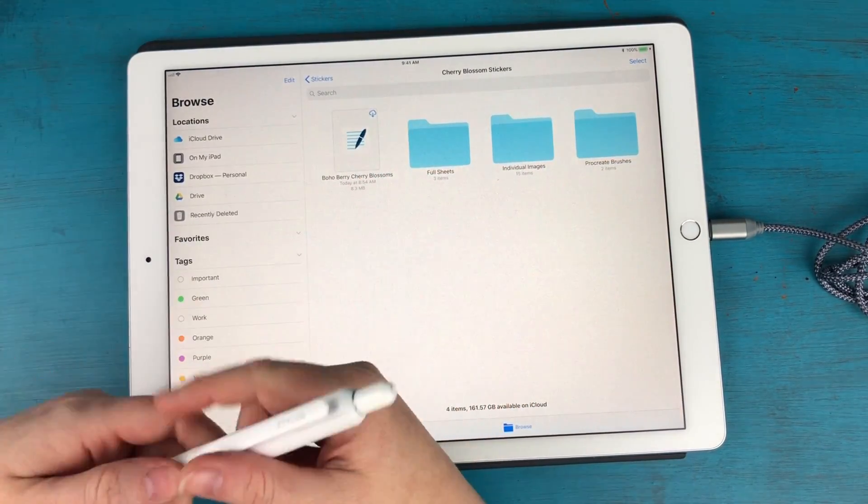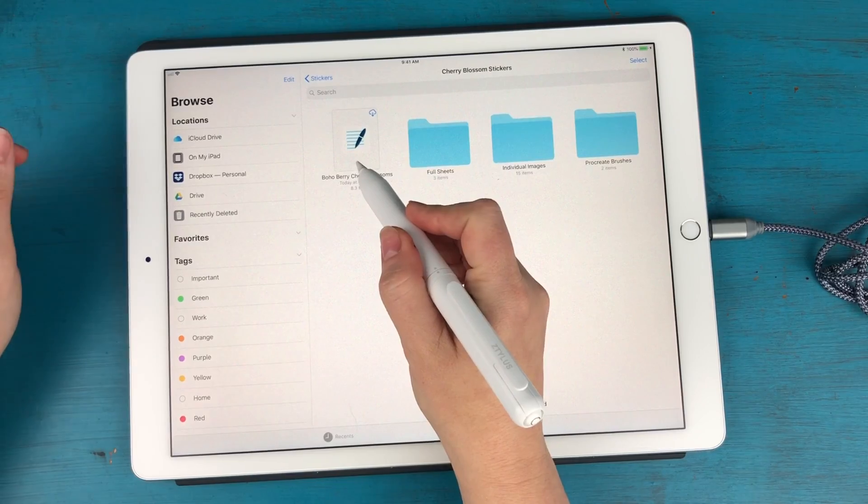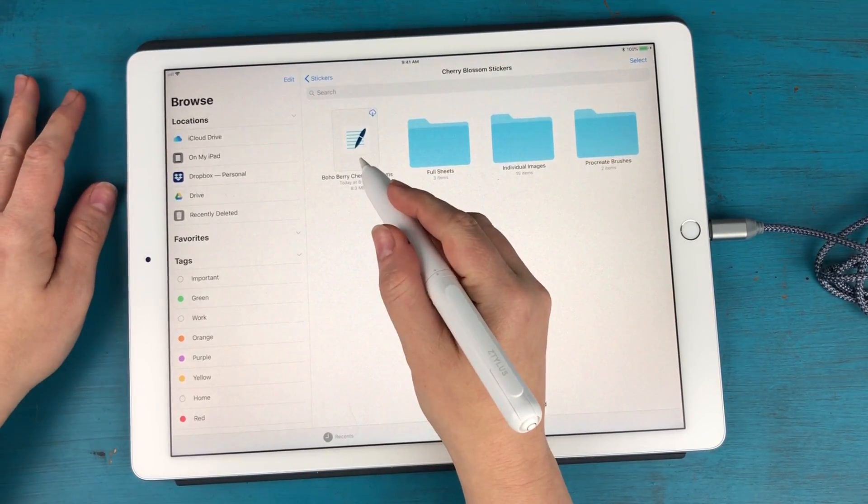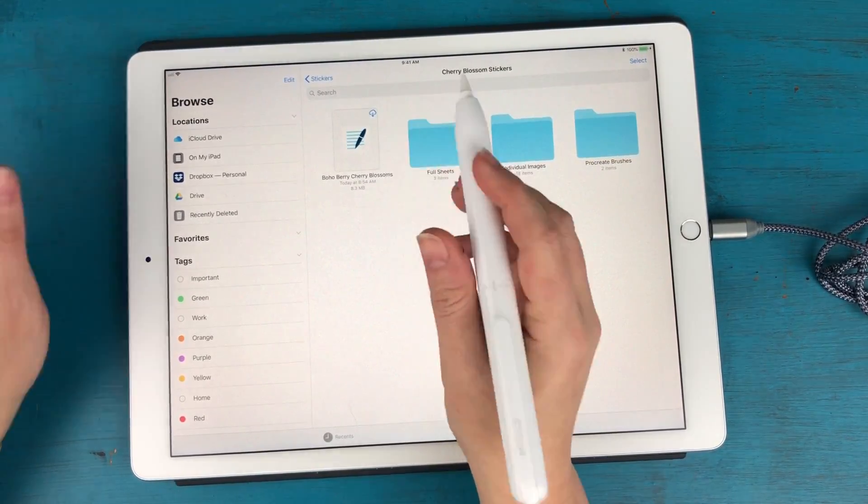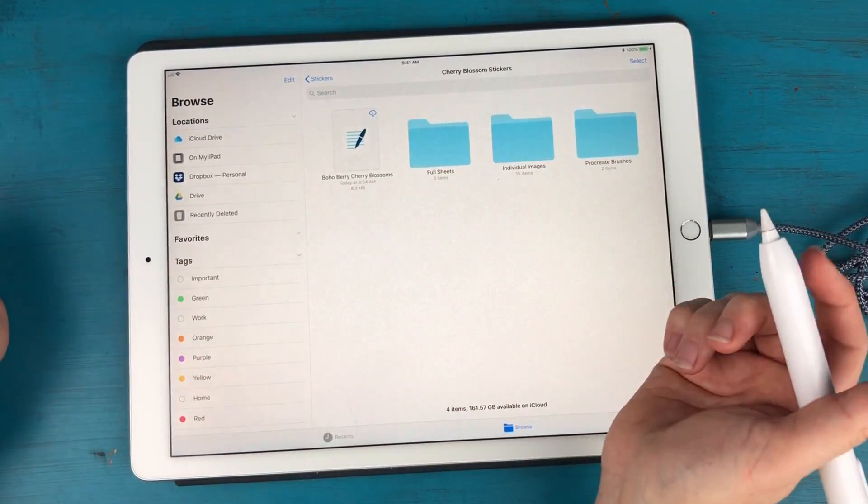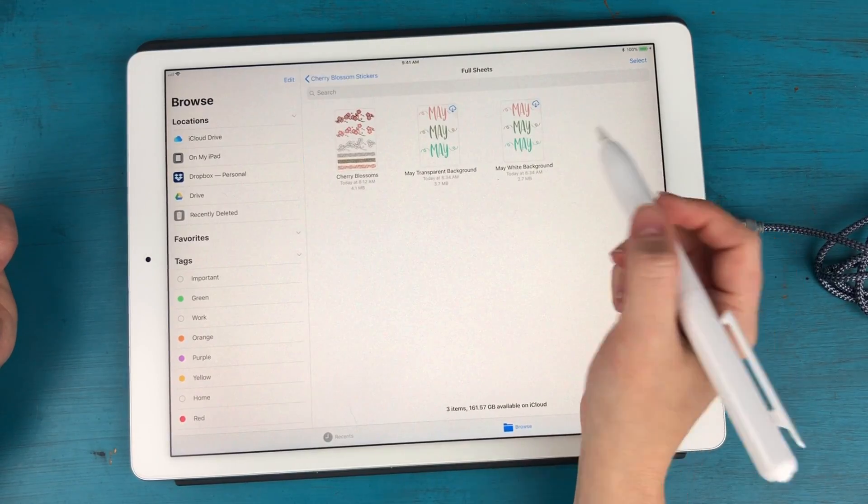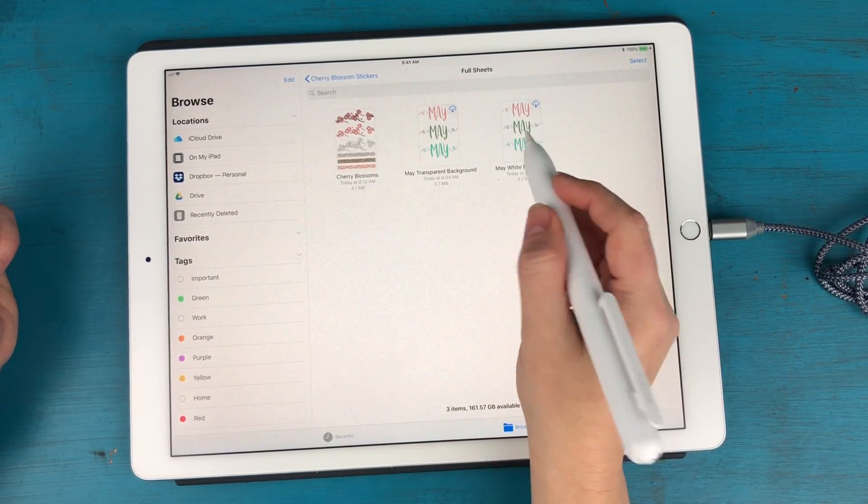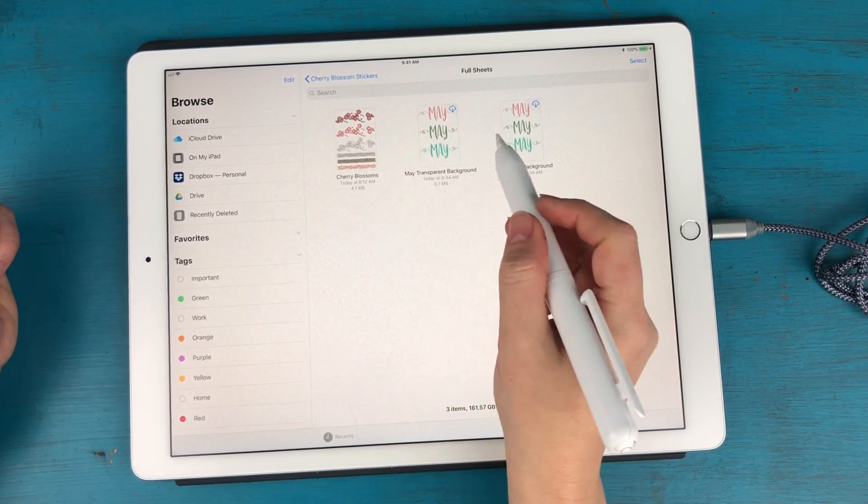So first we have a boho berry cherry blossoms GoodNotes file. So this will allow you to open it up in GoodNotes and everything will already be cropped for you. Then you have the full sheets if you prefer that.